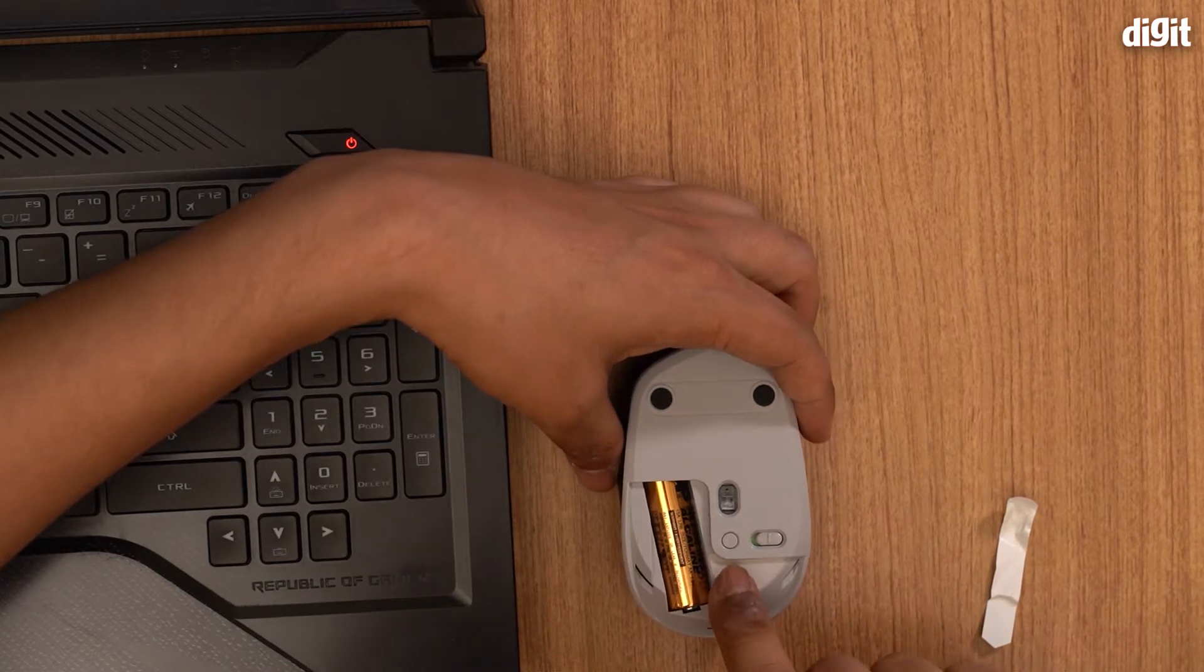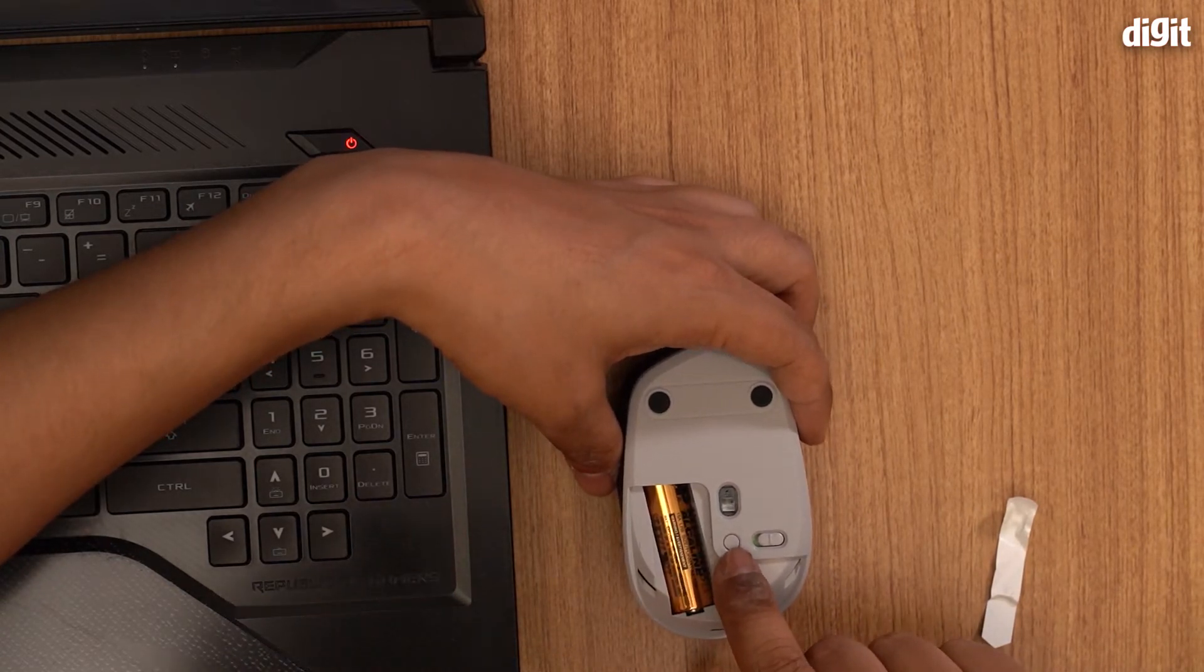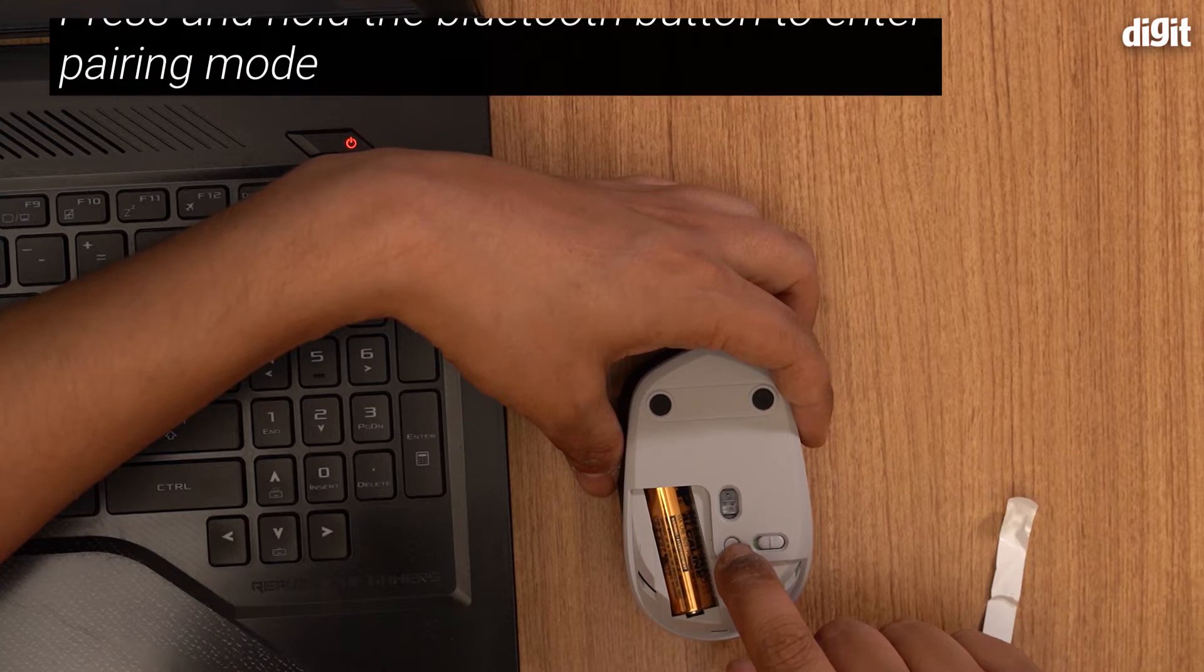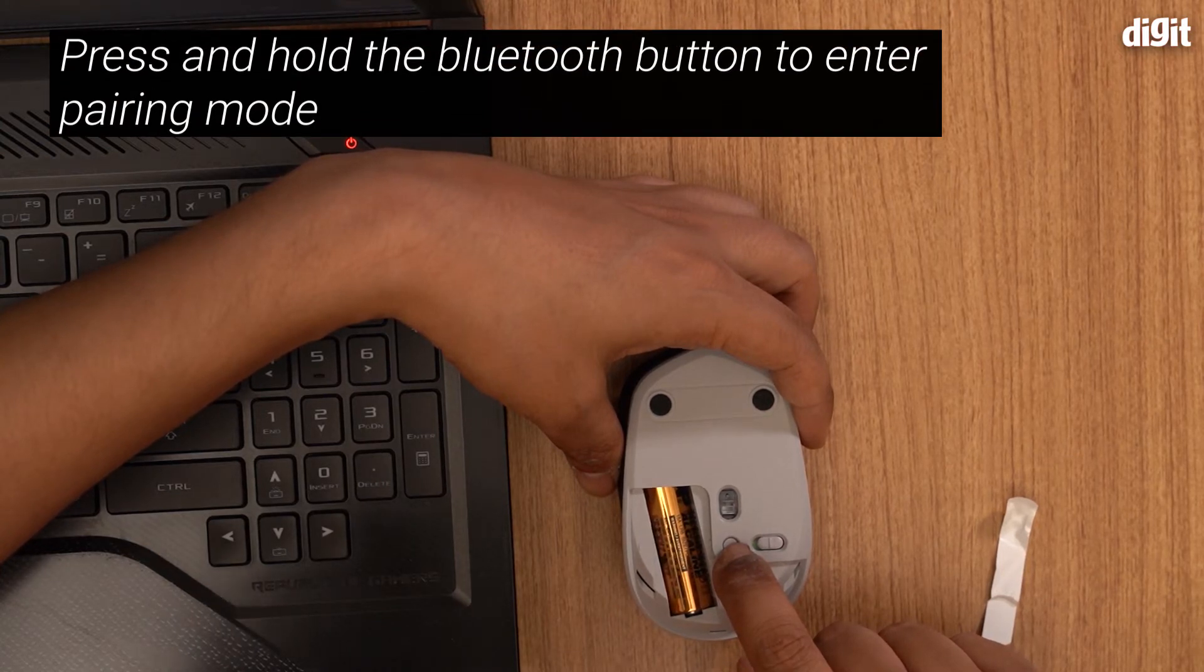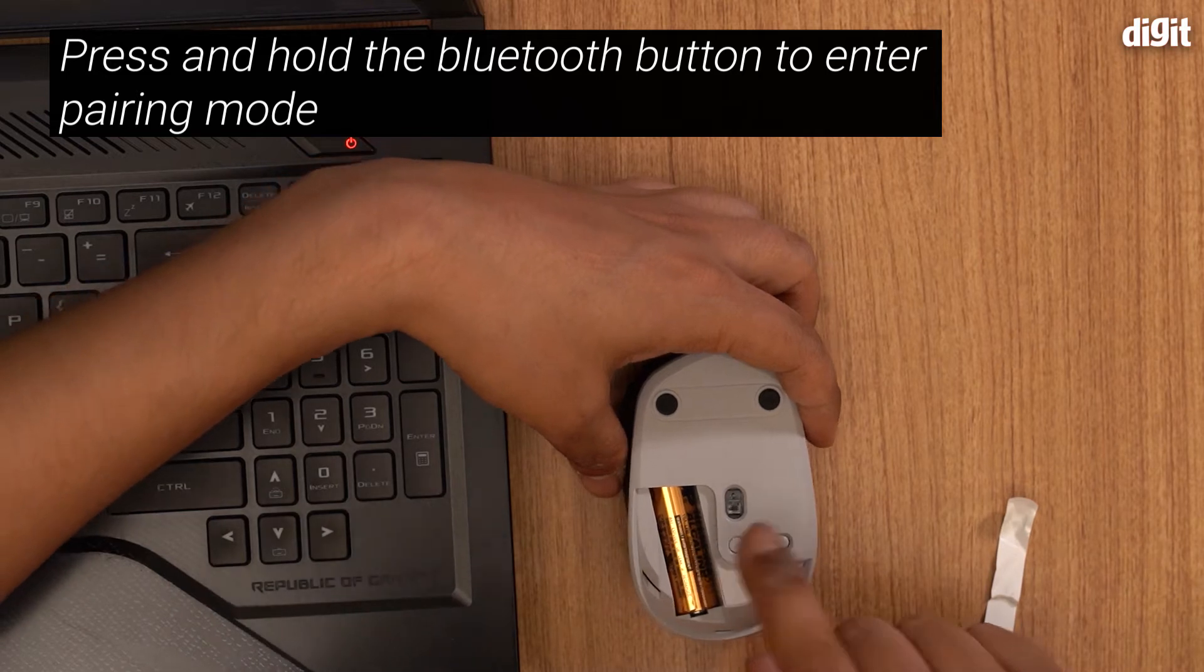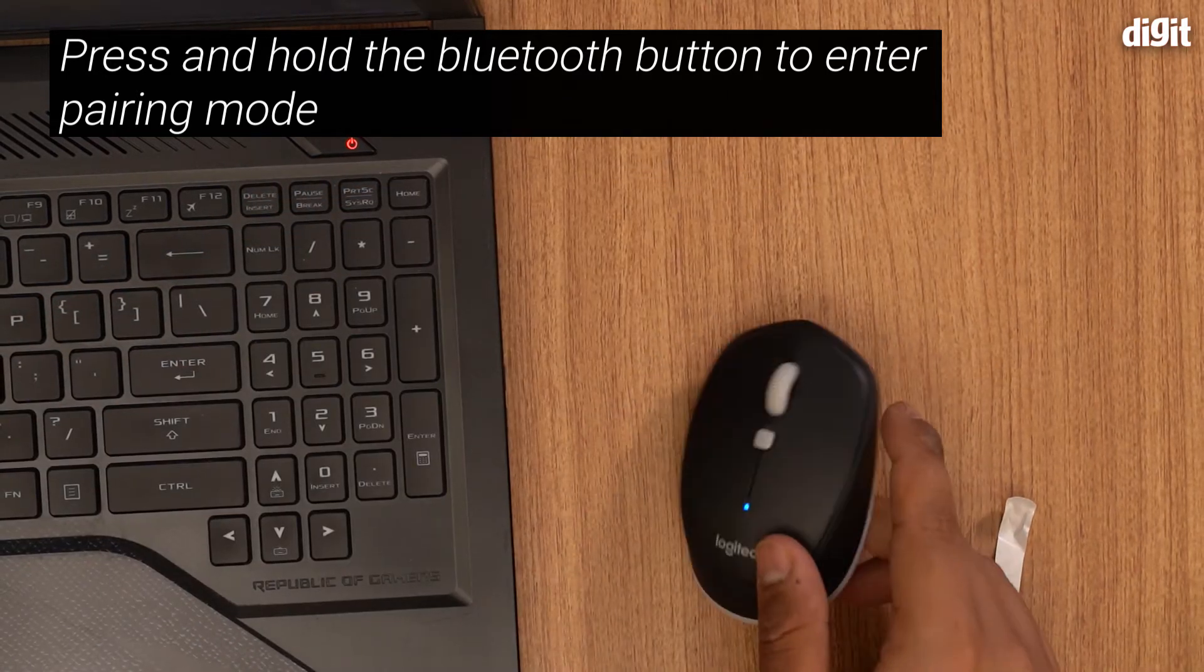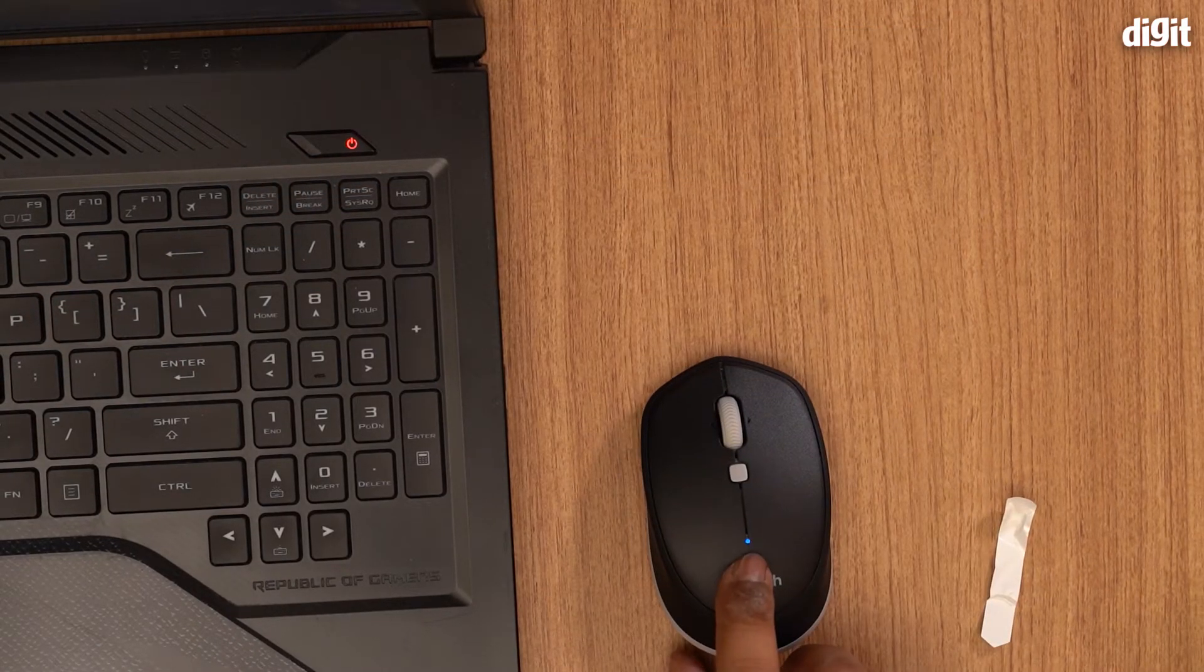After that, once you've done that, please press this button. This is the Bluetooth button. You need to press that button, hold it down, and this is going to go into Bluetooth pairing mode. Now as you see, the light is blinking. That means it's in Bluetooth pairing mode.